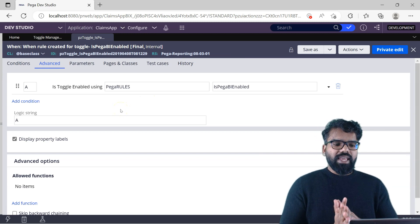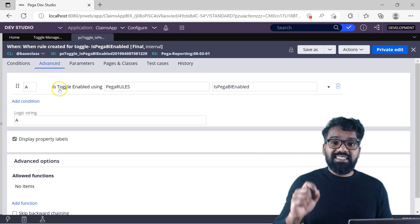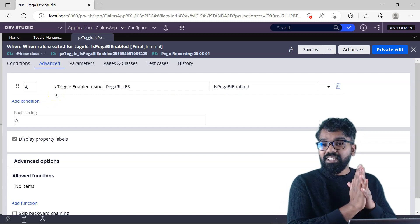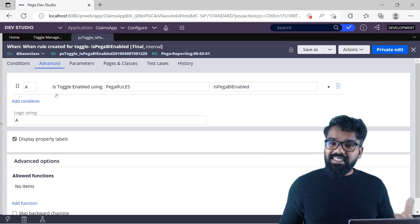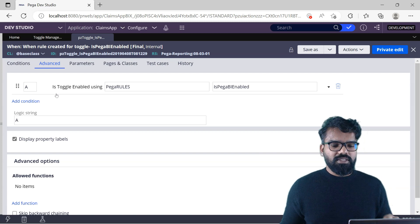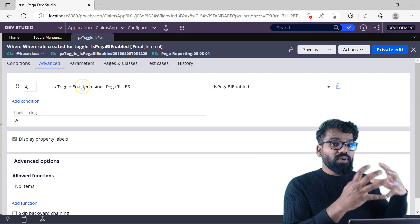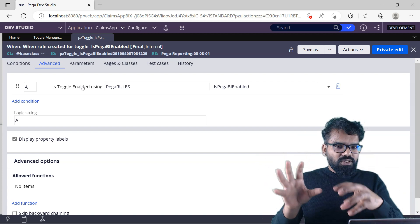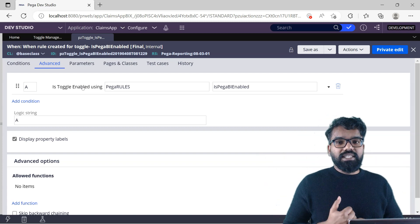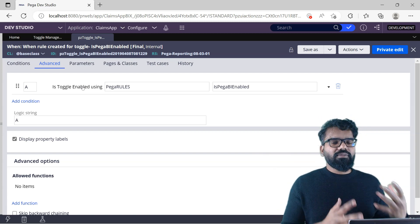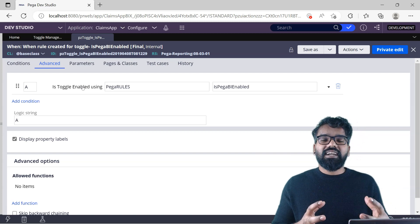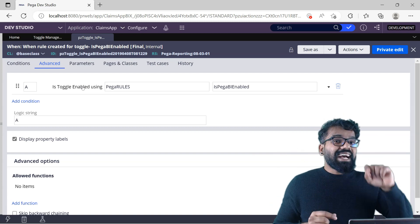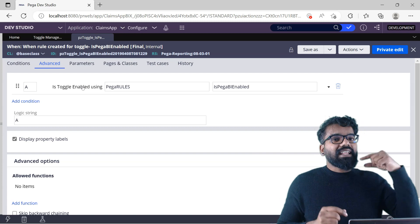Now we have a when rule that can evaluate the toggle. All you have to do is plug in the when rule wherever you do Pega development. If you want to use it in an activity, you can use it as a precondition. If you want to use it in a section, you can use it as a visible condition. Whatever use case or features you want to implement, you can do it using a simple when condition that acts as a switch — and the when rule uses the toggle.